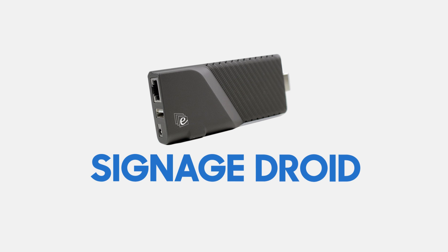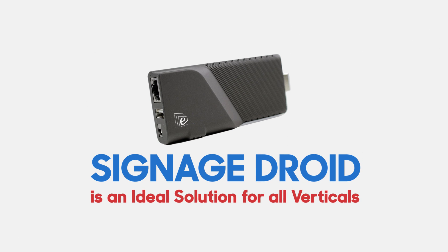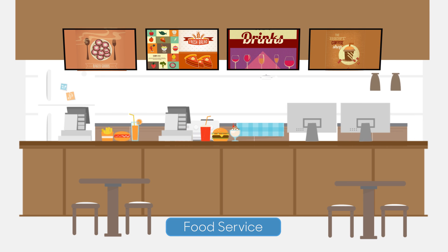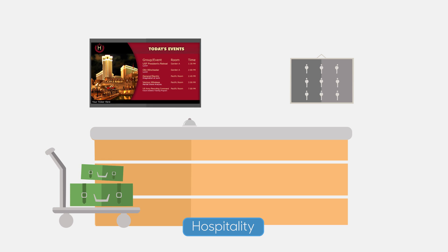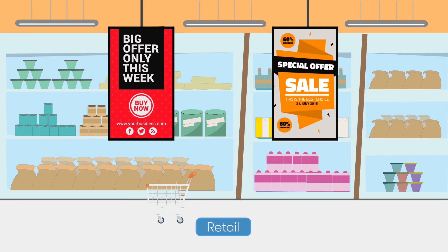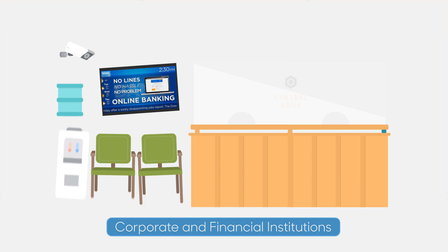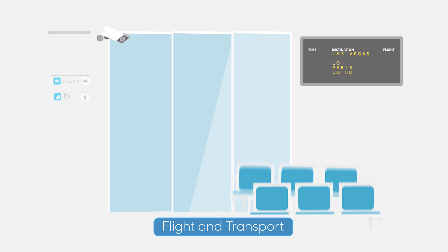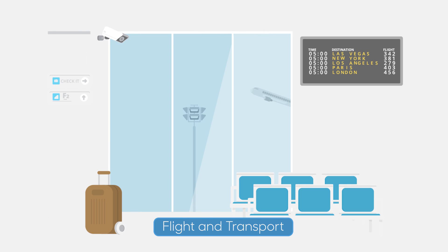SignageDroid is an ideal solution for all verticals, like food service, hospitality, retail, corporate and financial institutions, flight information, and so on.